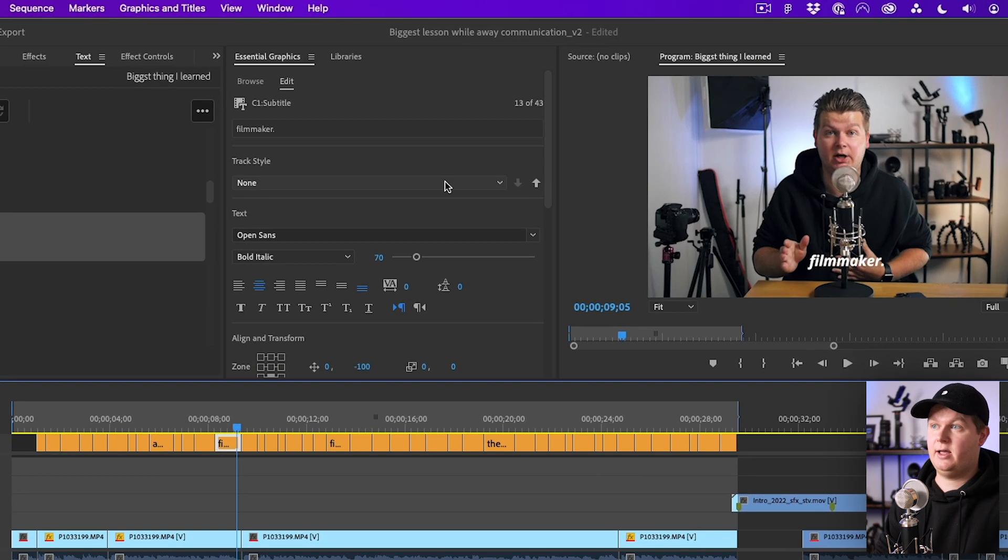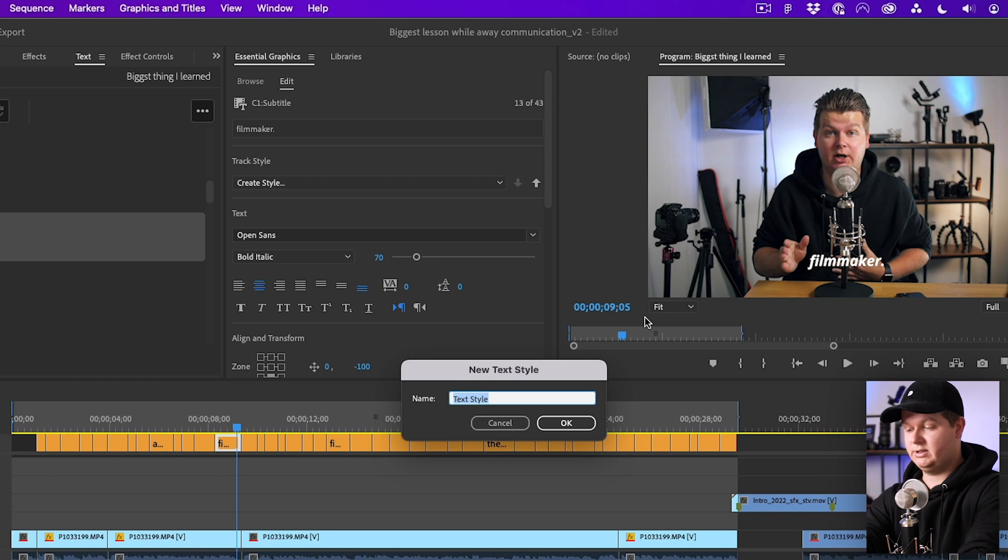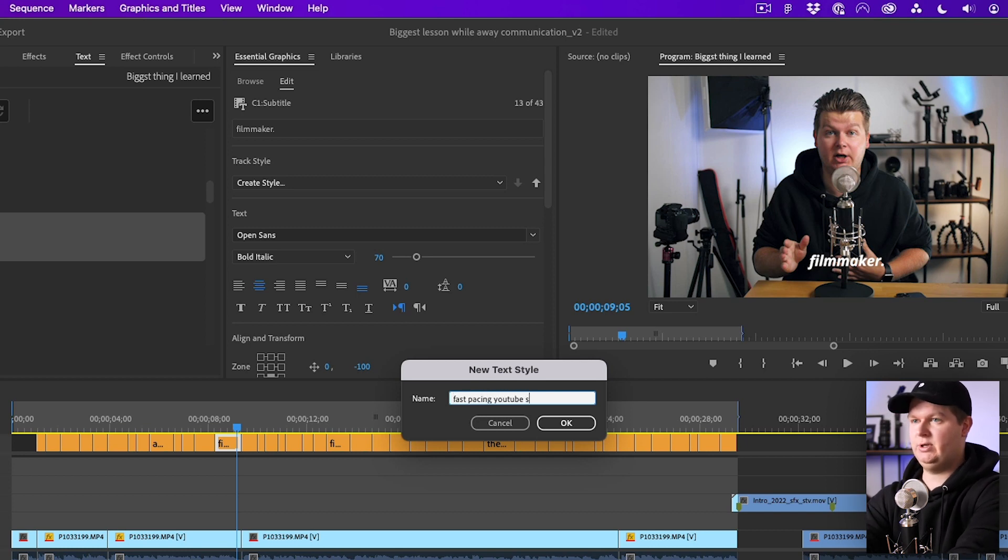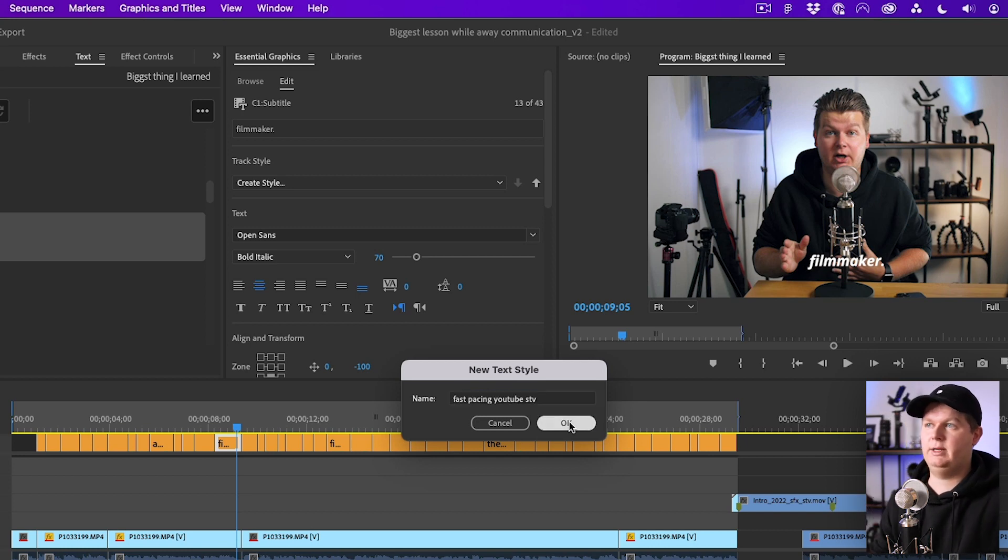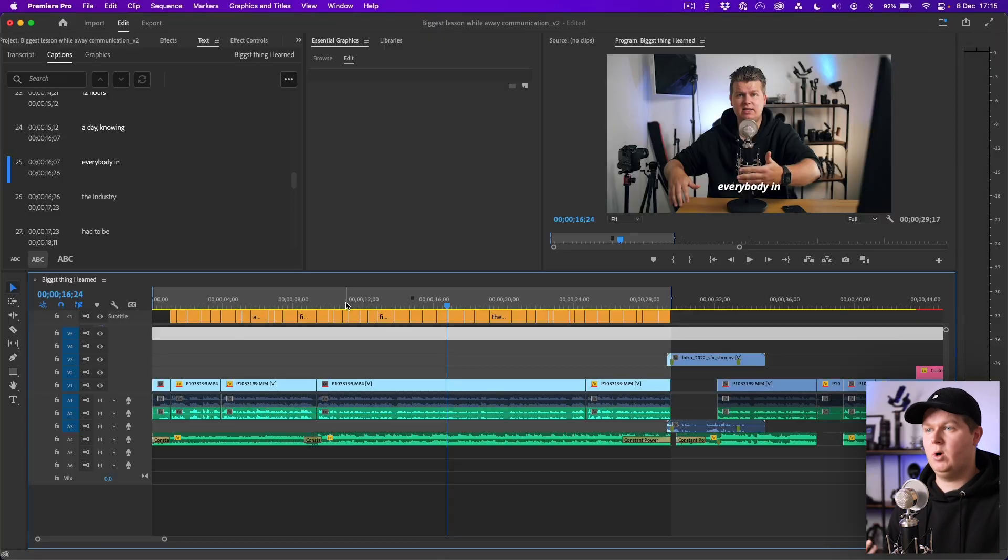For example 'fast pacing YouTube shoot that video' and then we hit okay. Keep in mind that it's saving this style only in this project. If you go to another project you have to do the styling again. I don't know why that is because it does not make sense, but okay.